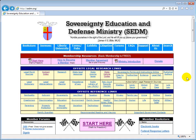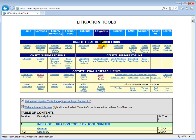You can access the jurisdiction database online from the litigation tools page, right here. Click on Litigation Tools, and then right over here you will see Jurisdiction Database Online.